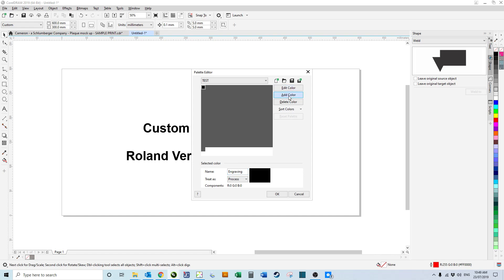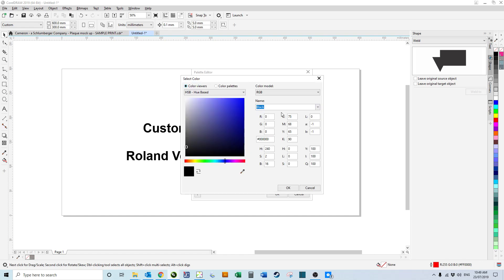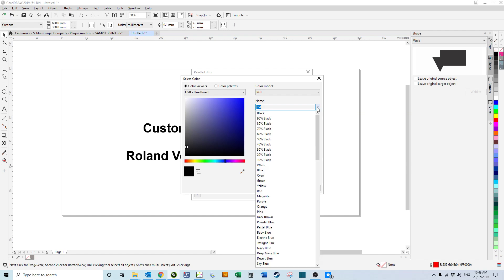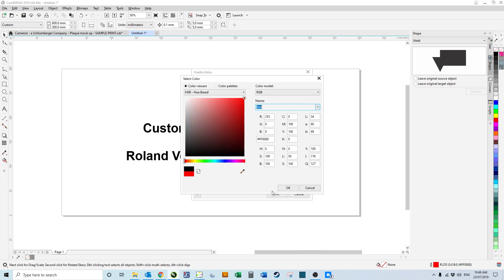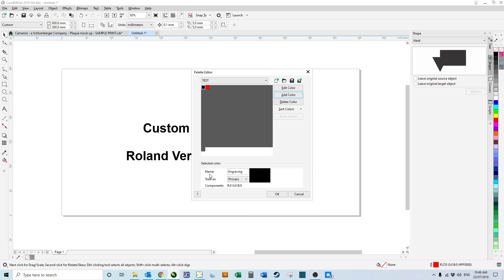Then I can add another color. If we change this to red, it didn't work. There we go, red. Just hit OK on that. We can click on the red square up here and rename red to cutting, which is what I allocate red to.